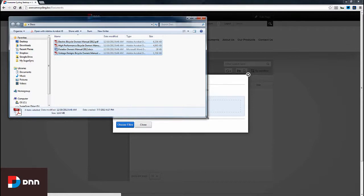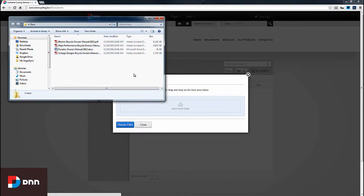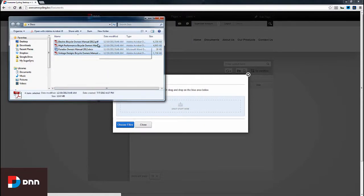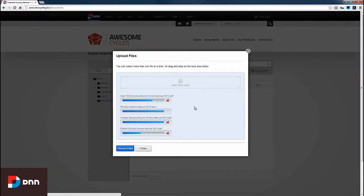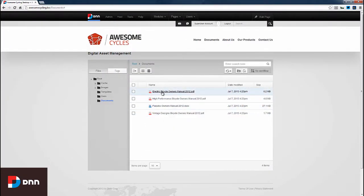I've created a folder with a couple of documents. I'll drag and drop all of these documents here, and the system uploads them automatically. Now I can close this window, and we can see the documents are available.